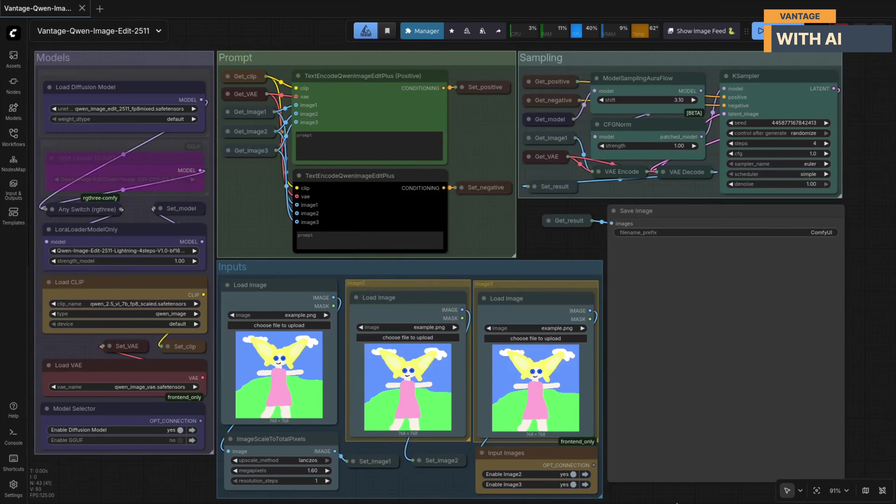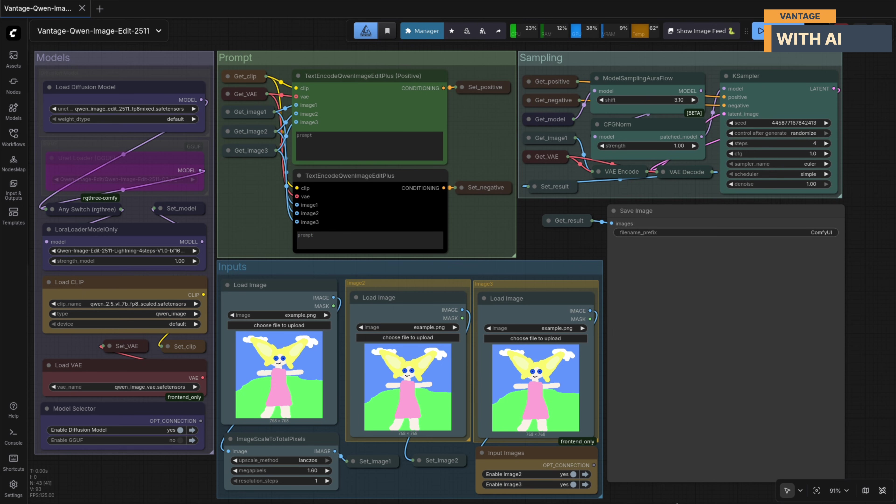So in this video, I'll showcase these features with real examples and walk you through a comfy UI workflow, so you can run Quen Image Edit 2511 locally and integrate it into your own pipeline. Let's get started.